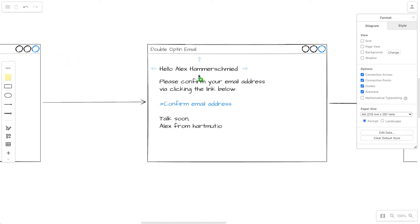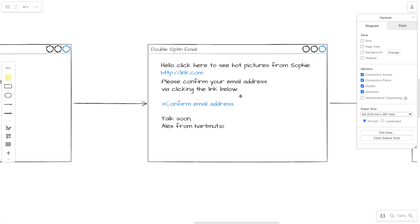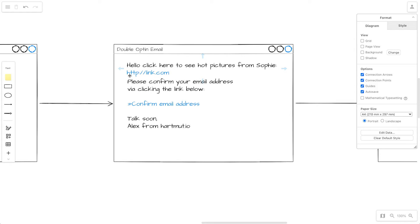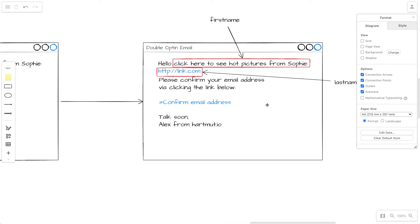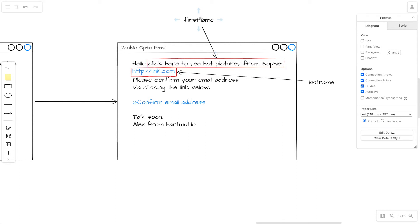Usually if I sign up with my name, Alex Hammerschmid, the email would look normal. But when a spammer signs up, it would look like 'hello, click here to see our pictures from Sophie' with a link. The spammer looks at how the double opt-in email is built and how many placeholders are available. If there is one placeholder they put everything into the first name; if there are two, they put the call to action in the first name and the link in the last name. This way they get free emails, because the double opt-in is sent immediately, and without a fraud system, your system sends out thousands or even hundreds of thousands of emails.